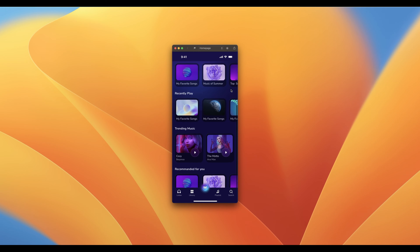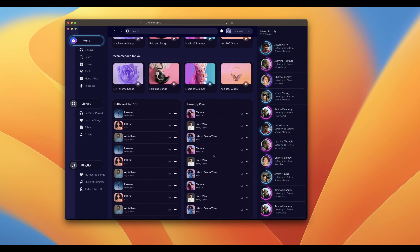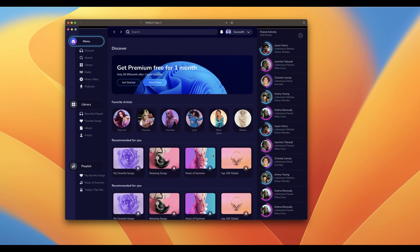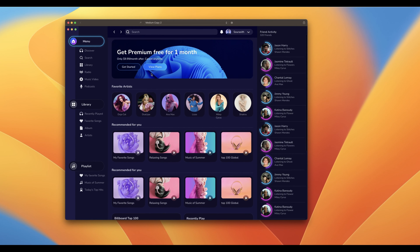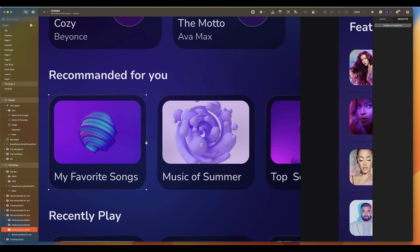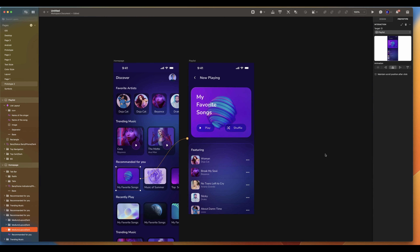We have to place the status bar at the bottom of the artboard, then click on fix element. Click on play to preview it. Here is another example with a desktop design — you have to fix the side menu and the right menu. Let's create interaction. Select a layer or artboard, click on create interaction, or you can click on the plus icon and drag to another artboard. Then you will see the animation option.